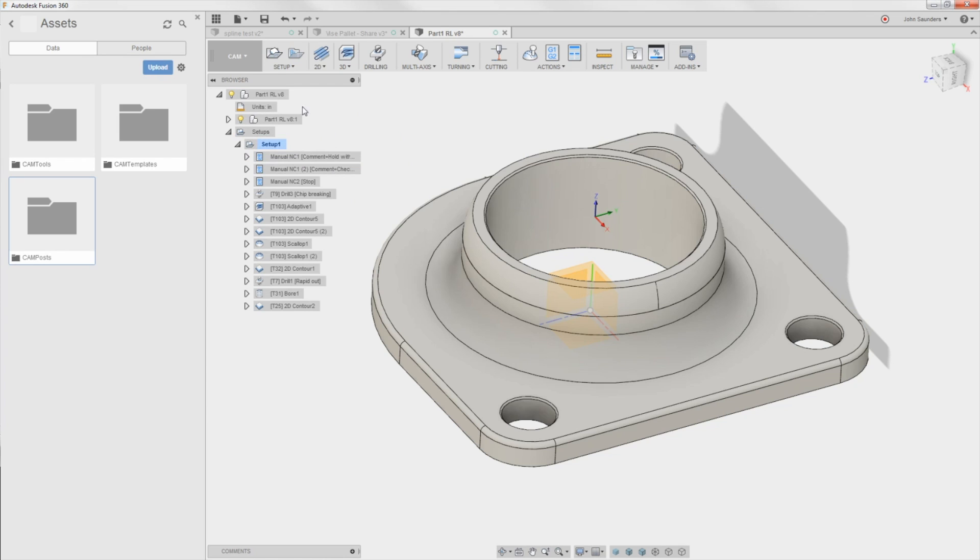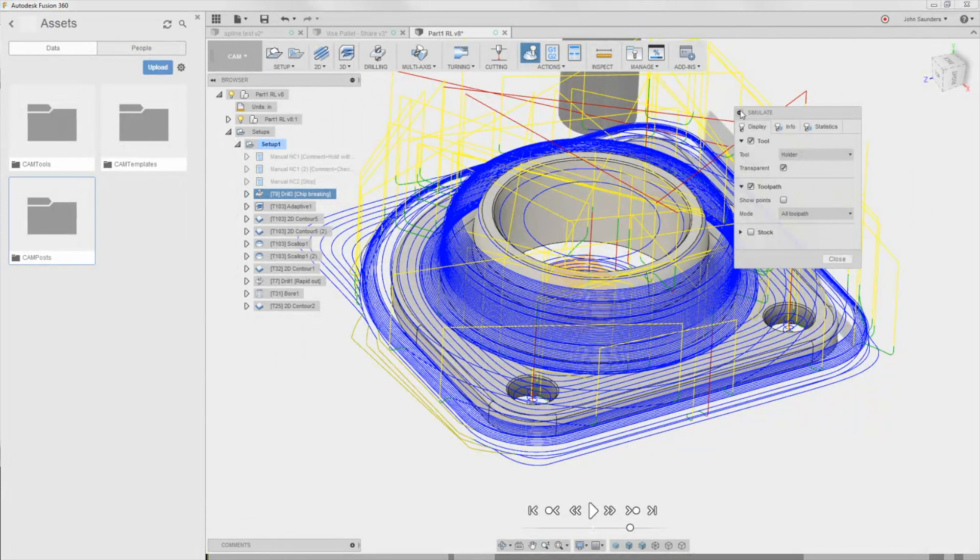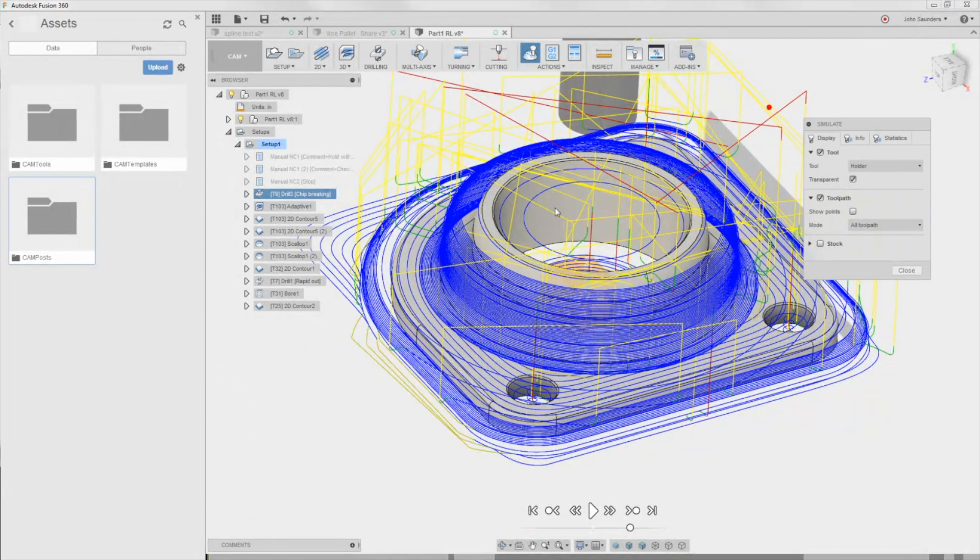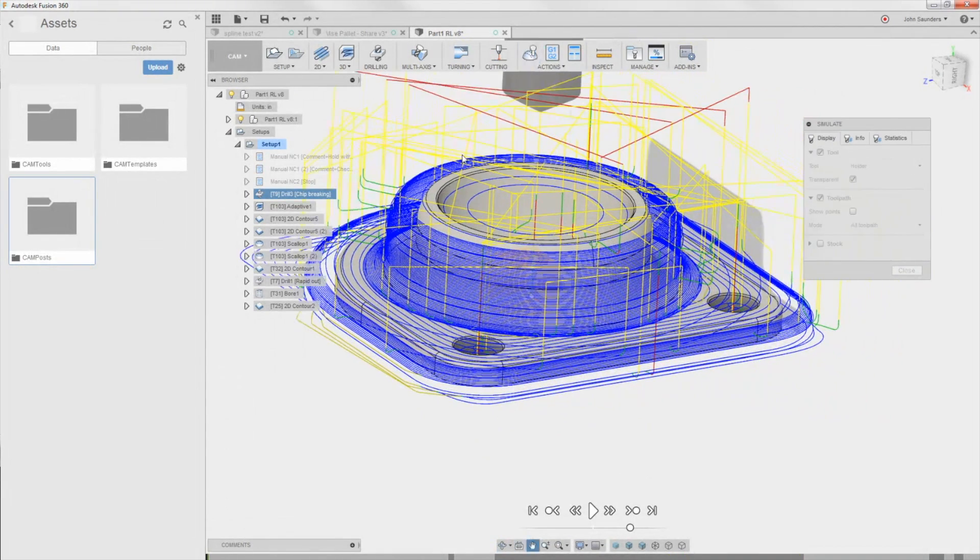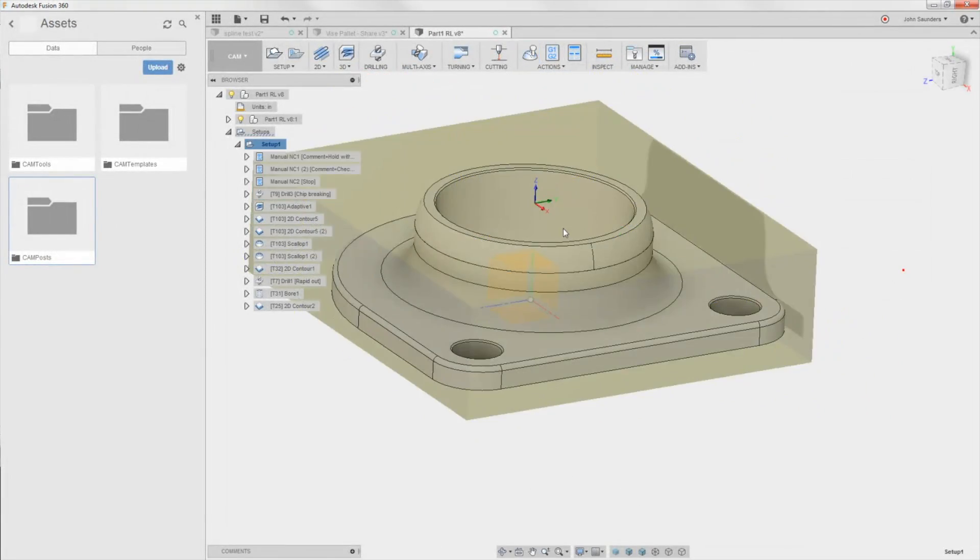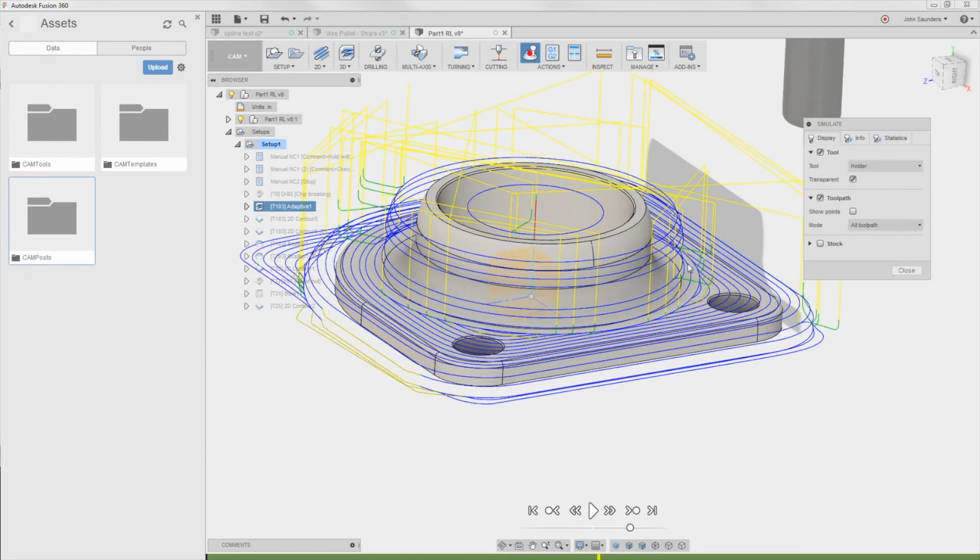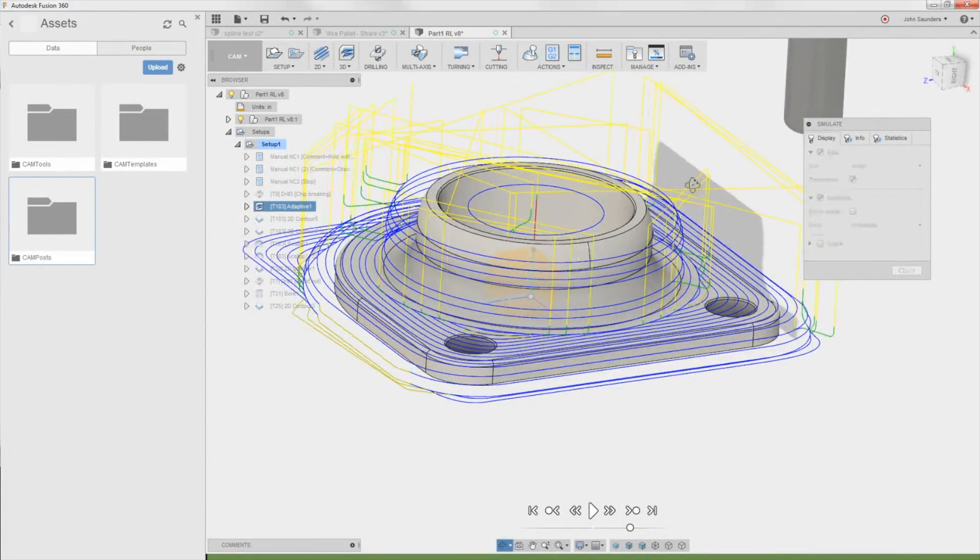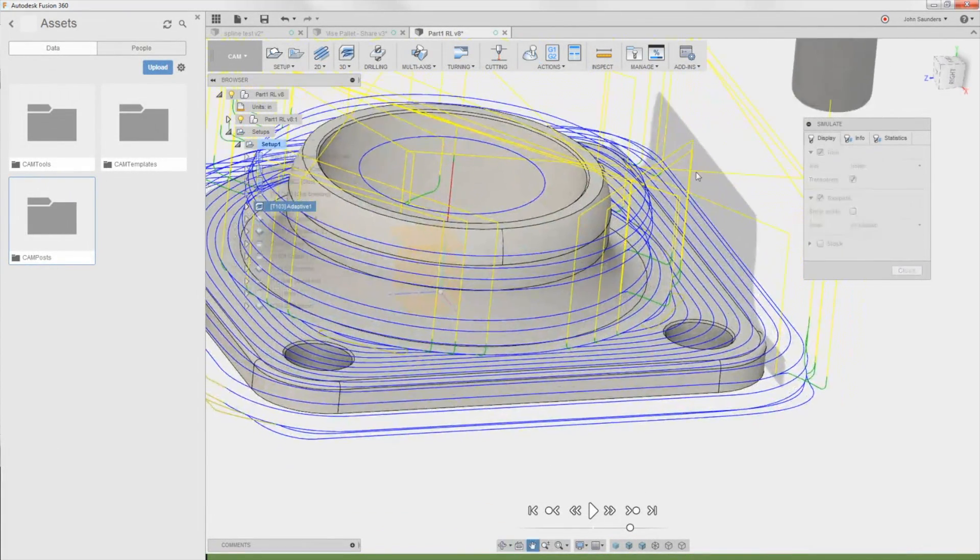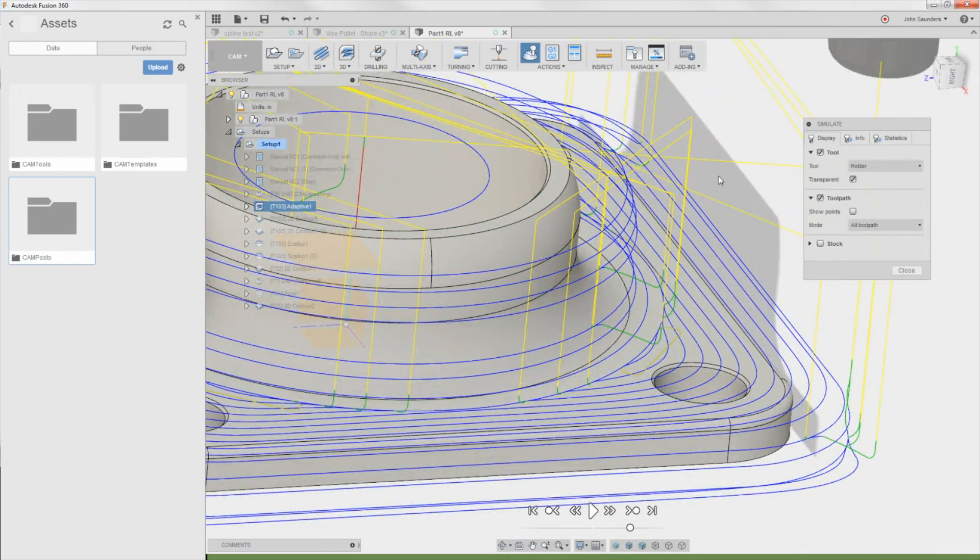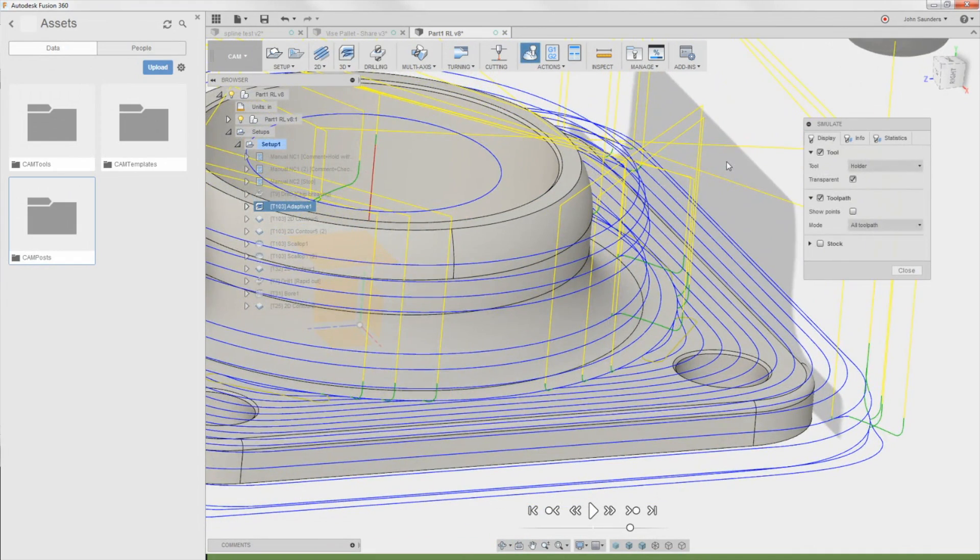When you're doing simulations, number four, if I show all toolpath, that's great. That gives me everything in the whole part. Let's focus down on just this adaptive. And we'll click simulate. Now I'm only seeing the toolpath from this adaptive. But let's say I want to look more closely at what's happening at certain points.